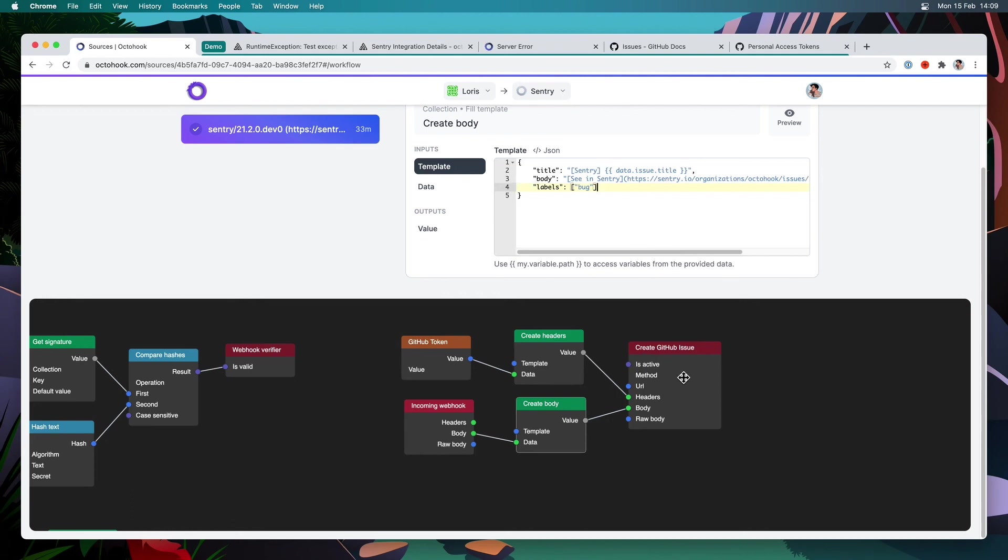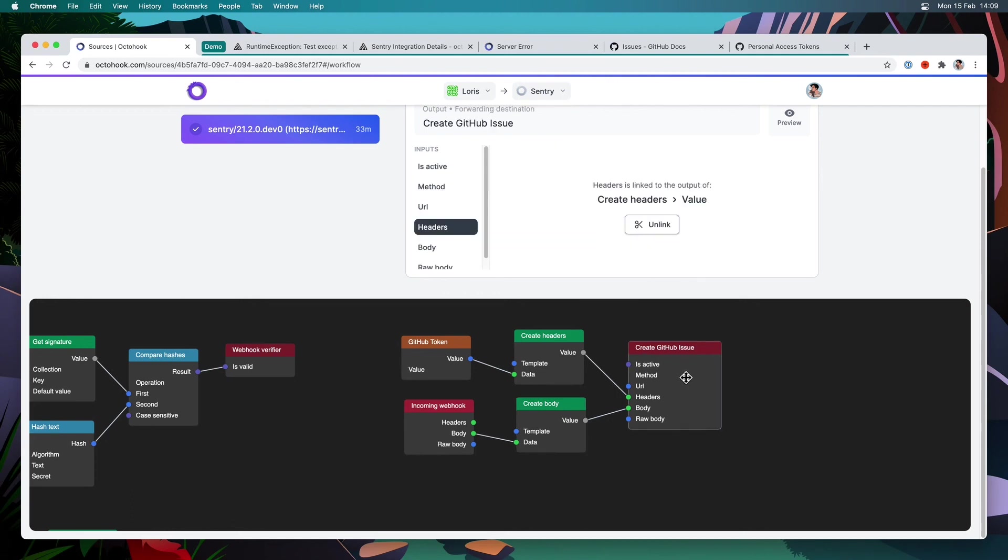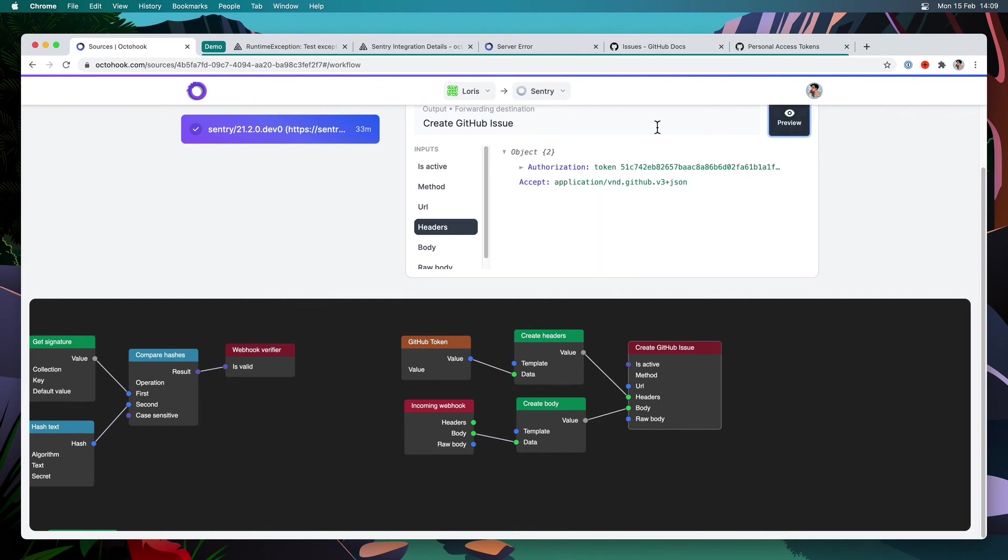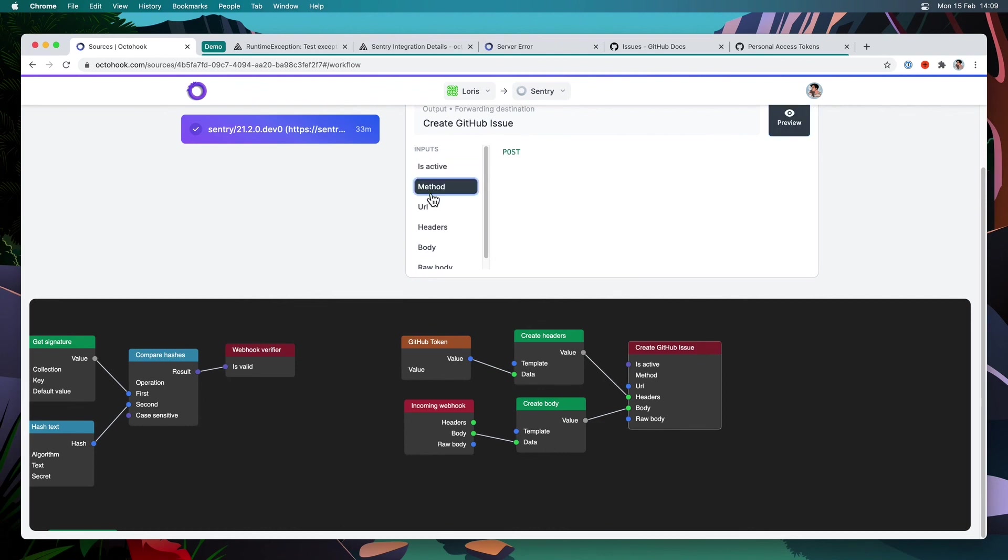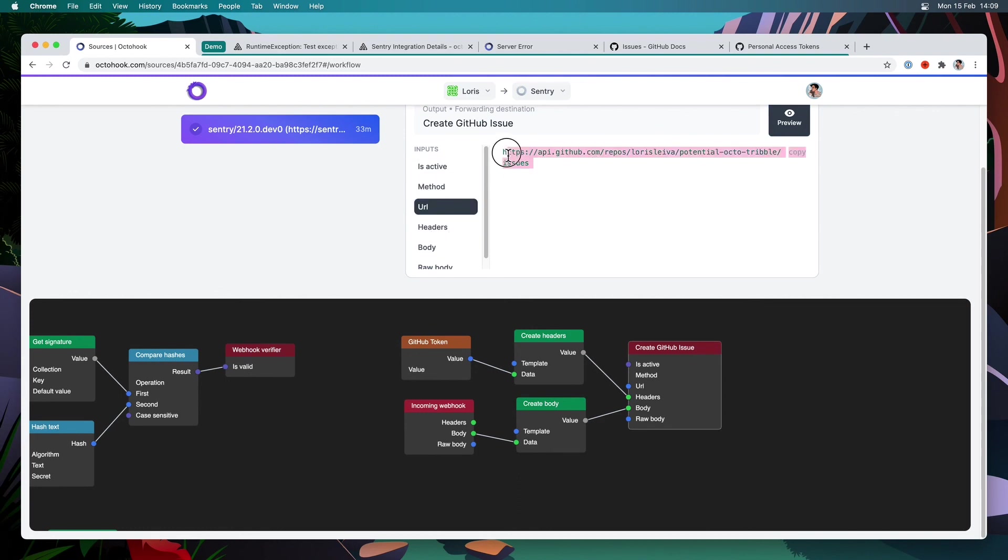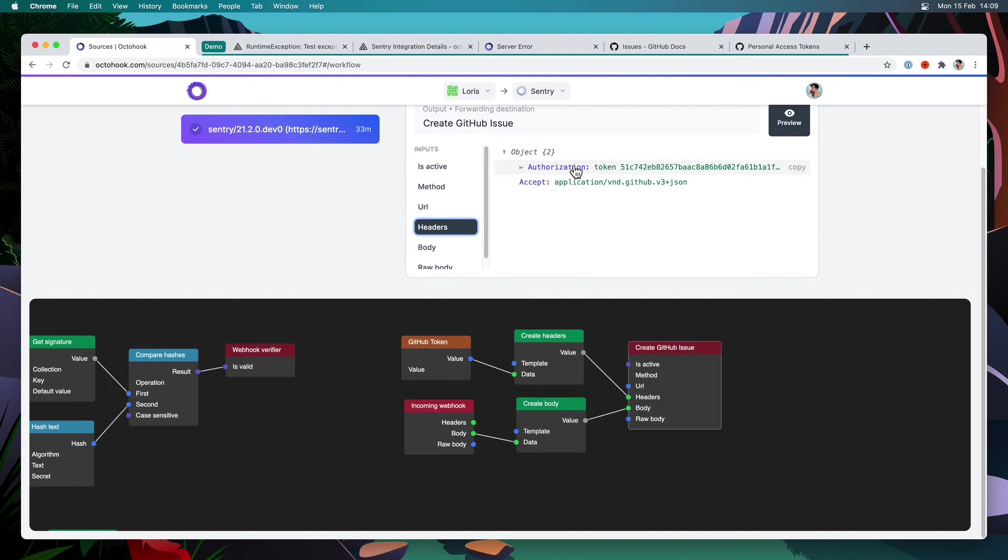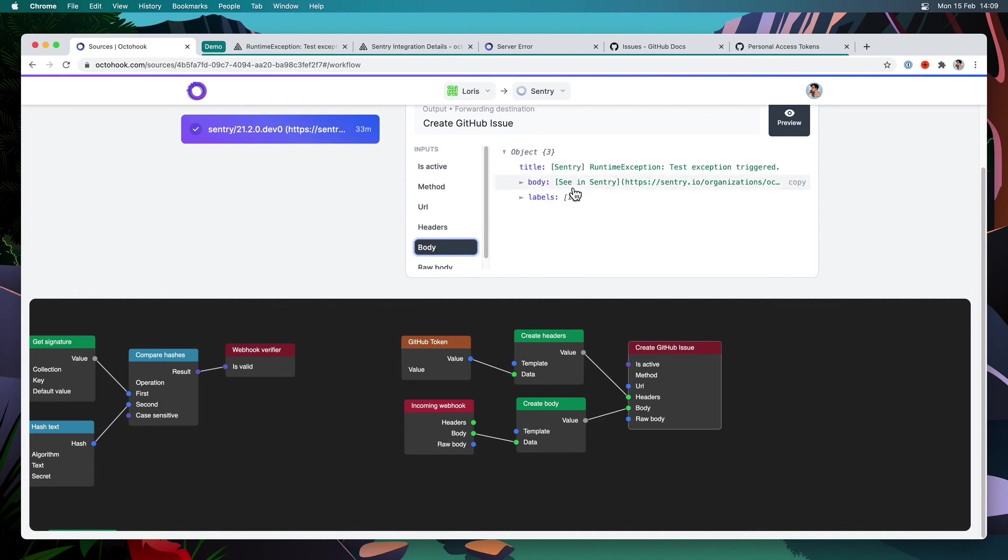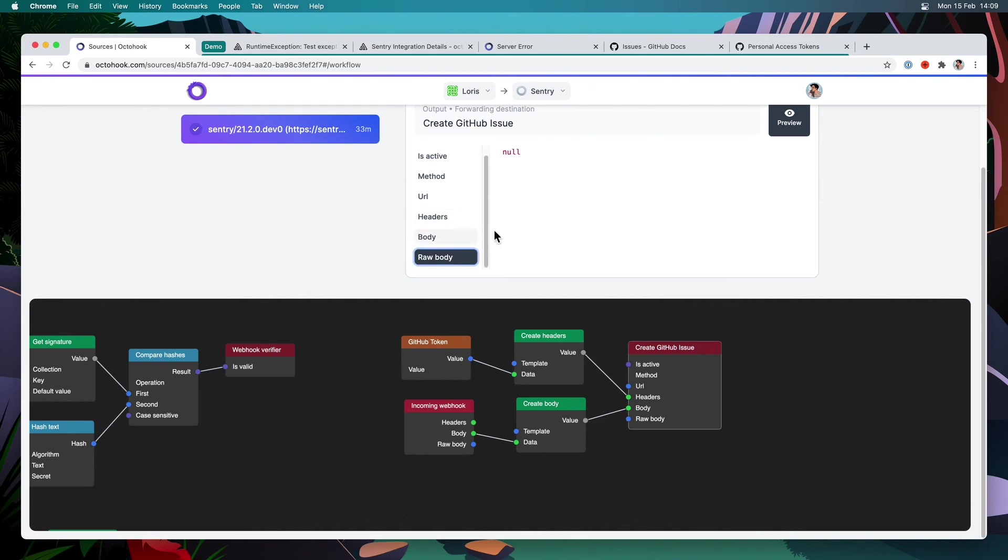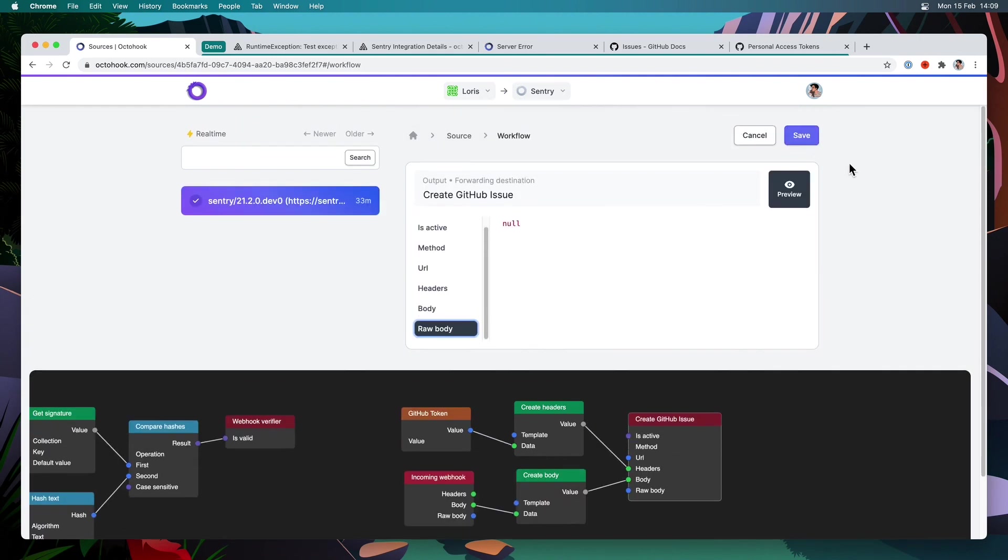So now if I go into my destination node and preview mode, let's have a look at everything. So isActive is true. The method is post. The URL is the URL of our repo. The headers are using our authentication token. The body is using data from Sentry. And the row body is null because we use either one or the other. So now let's save our workflow. And let's create a new exception.